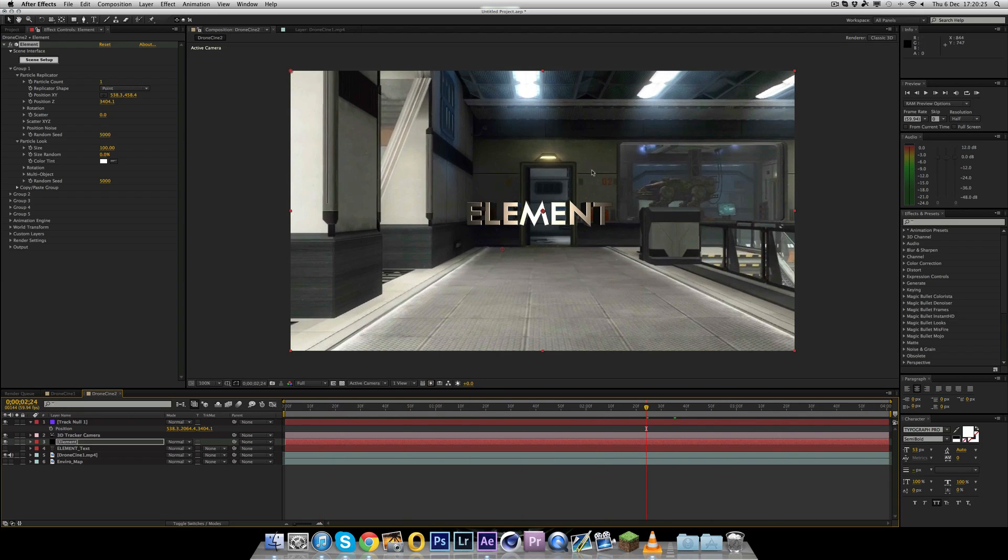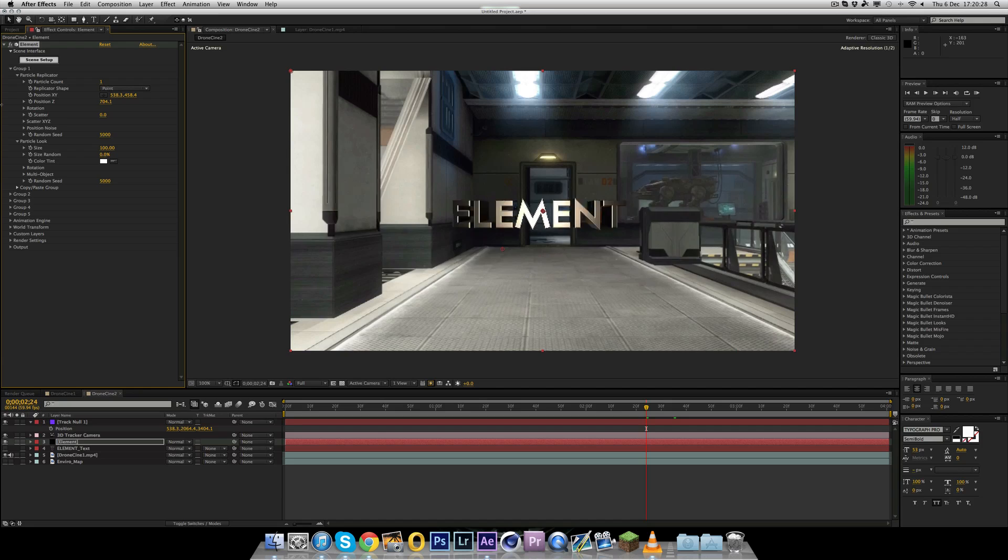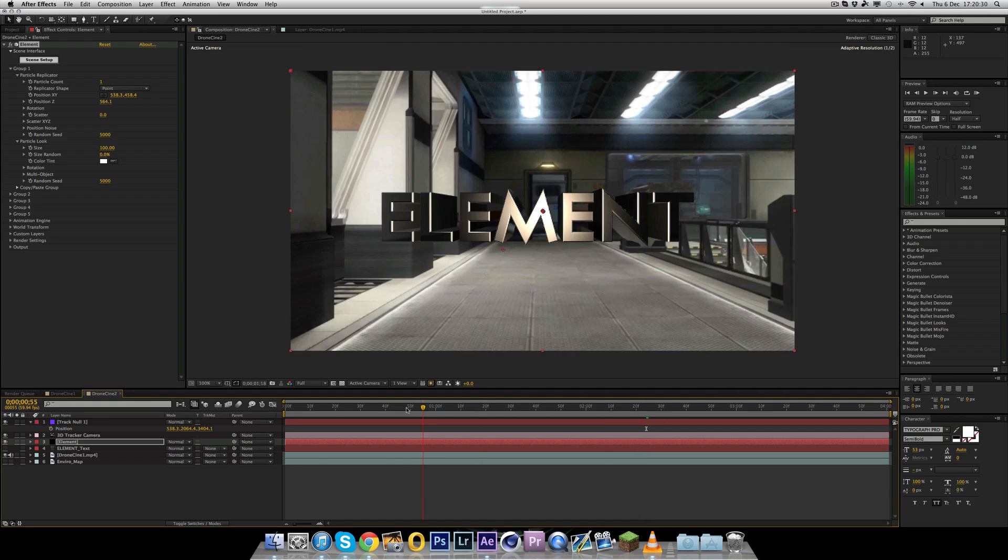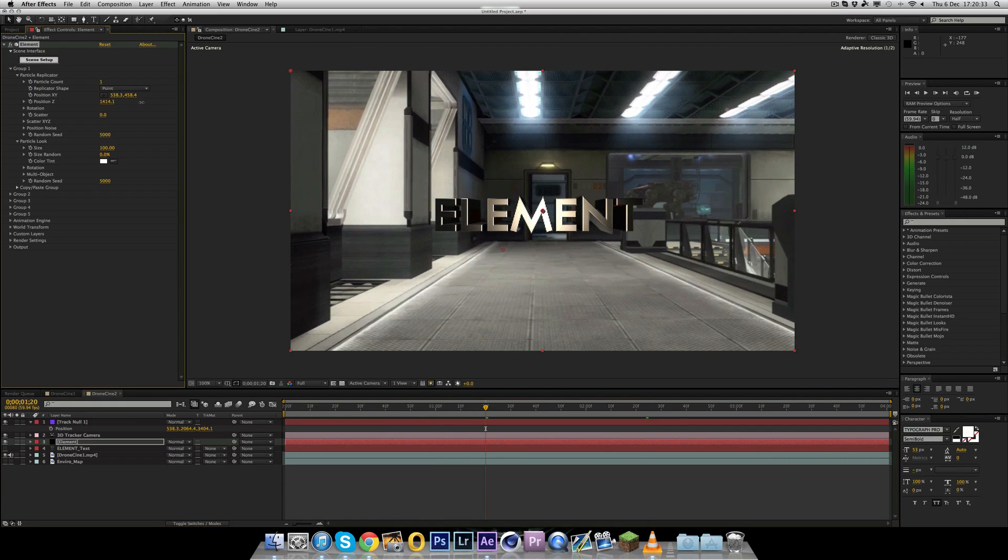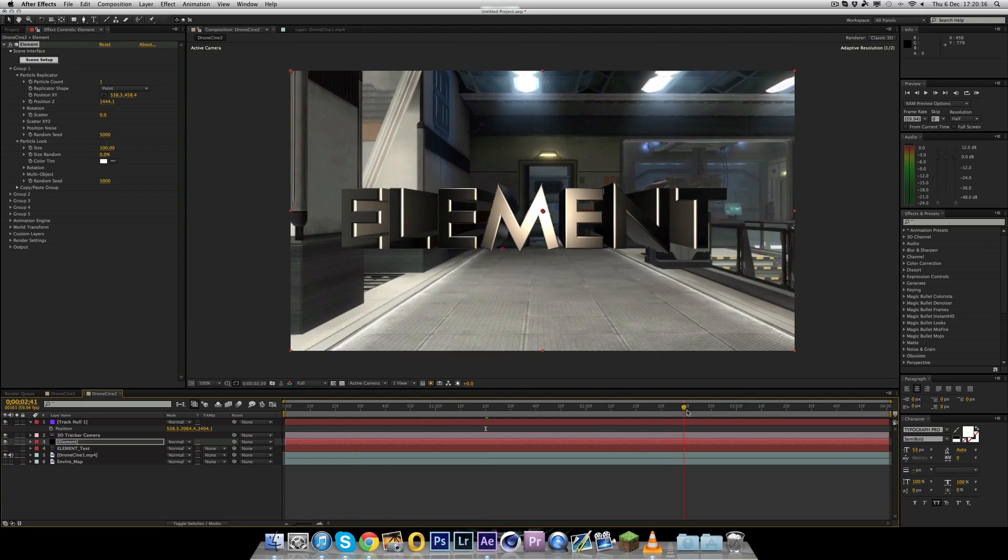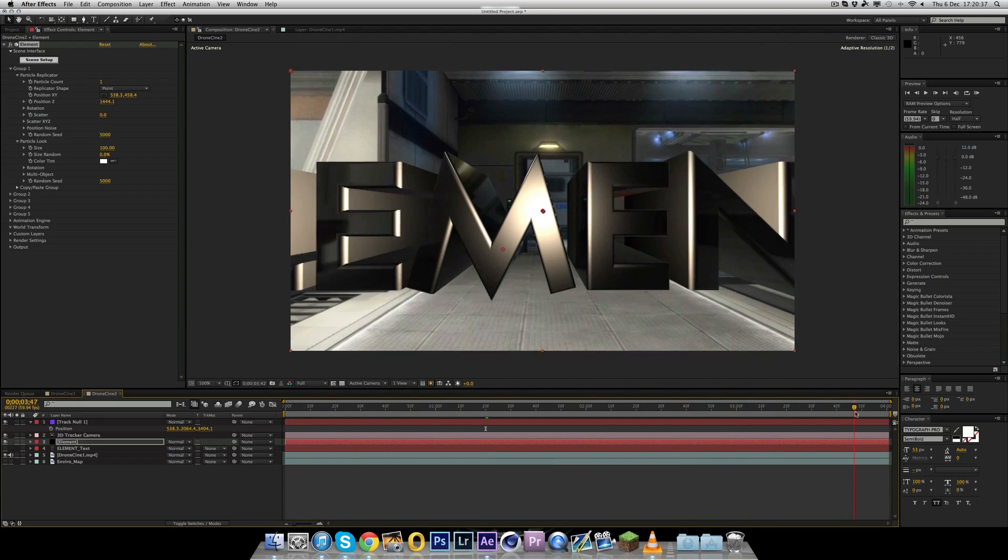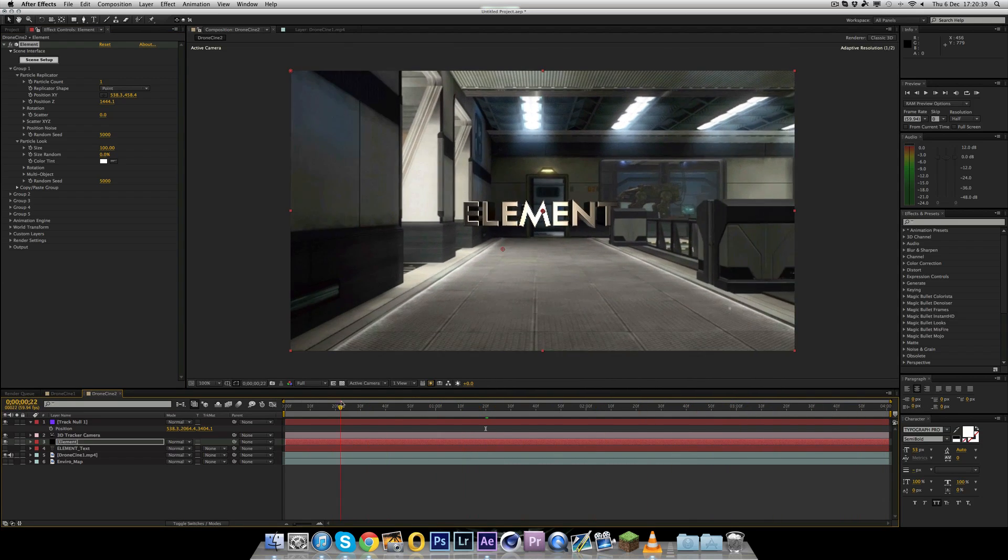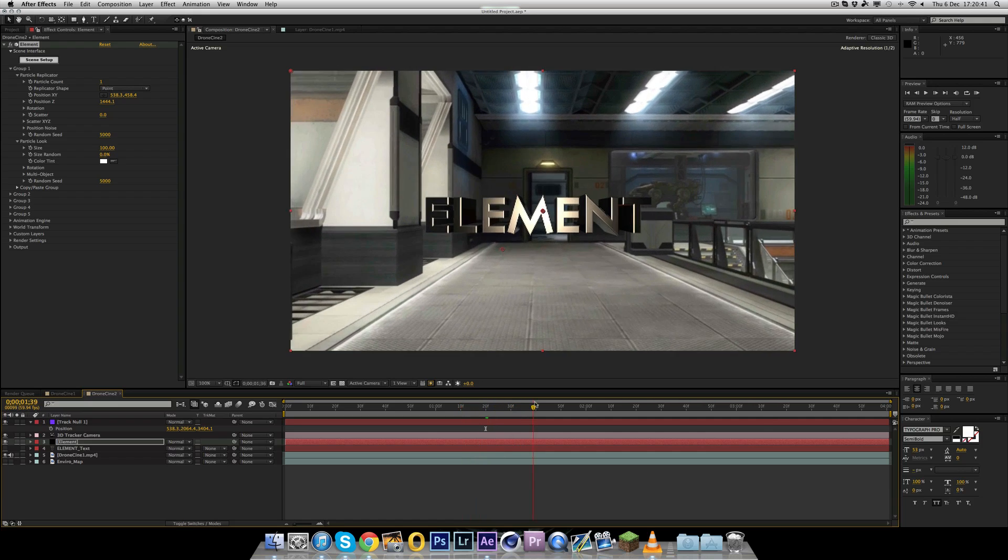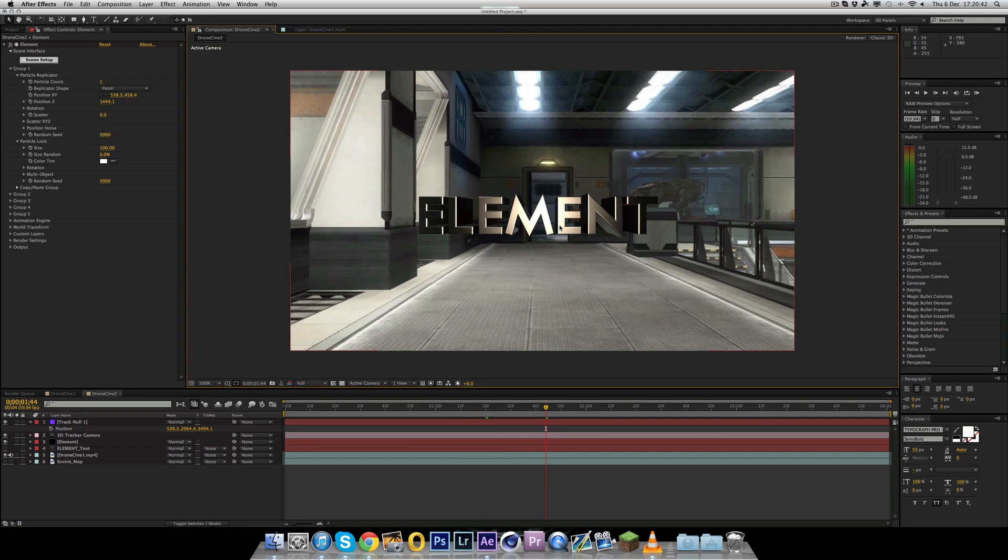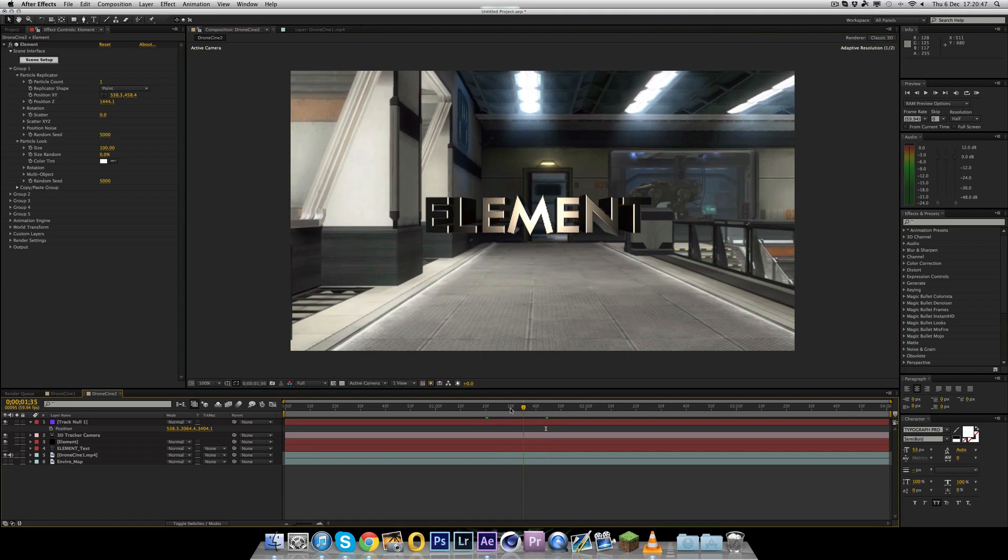And obviously it's on the floor here. I don't want it to be on the floor. So I'm going to go back to particle replicator. In the y position, I'm going to change that. So I'm going to drag it down to bring it further up. And as you can see, the texture is reacting with the scene. So as it gets closer to the white light, the white gets increased. So it's pretty cool. And as you can see, it's now motion tracked into the scene.